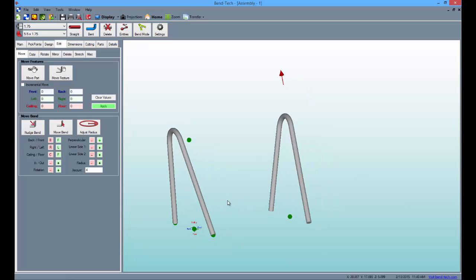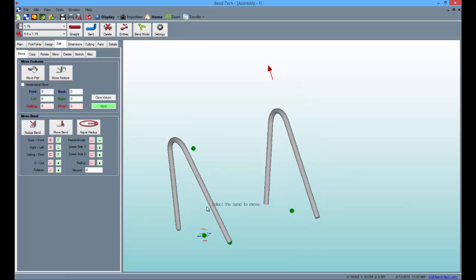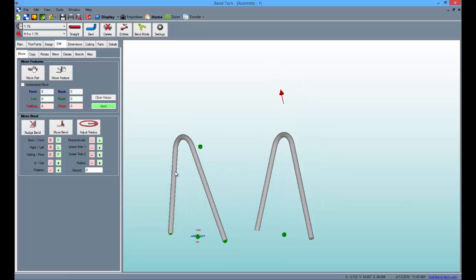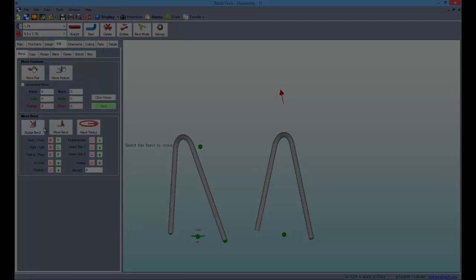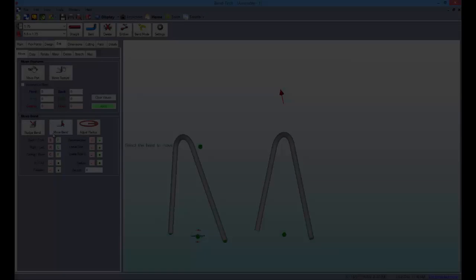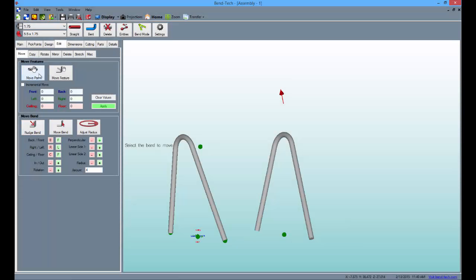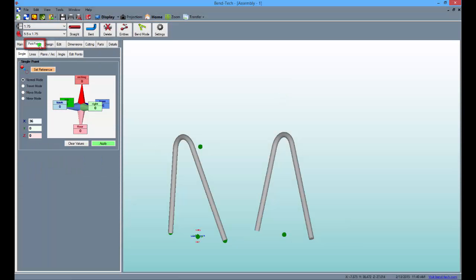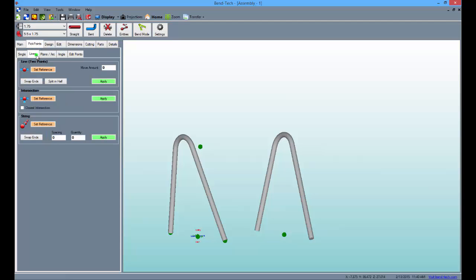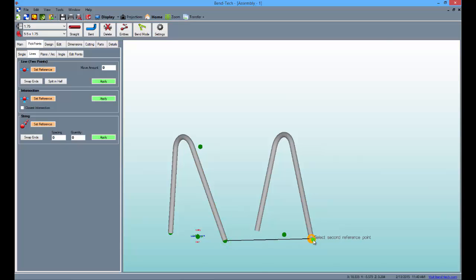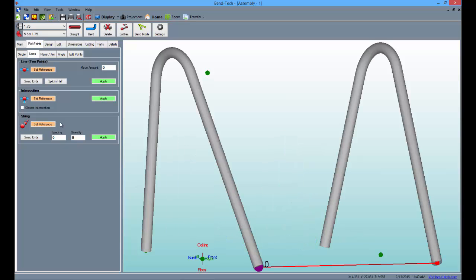Next, we're going to create some more pick points so we can add connector tubes in between these two. So, go to the pick points tab and the line sub tab. From there, select the set reference button and draw a line from the front of the left part to the front of the right part as seen here. Then, select the split in half button and apply to create a pick point directly in between the parts.